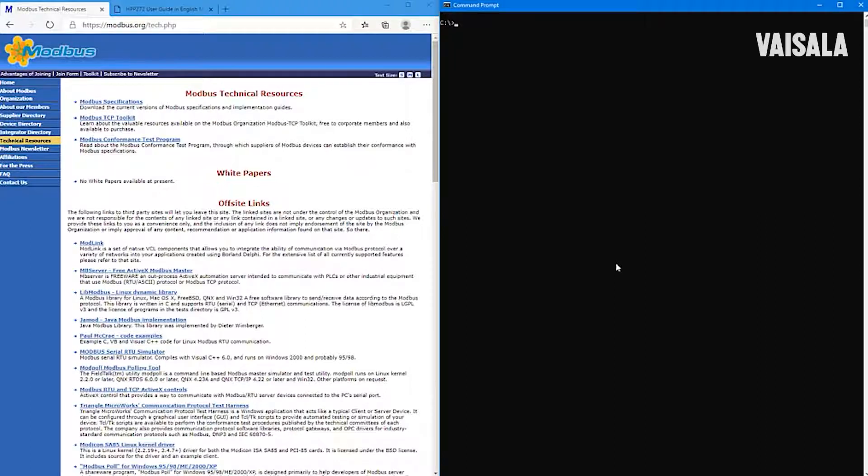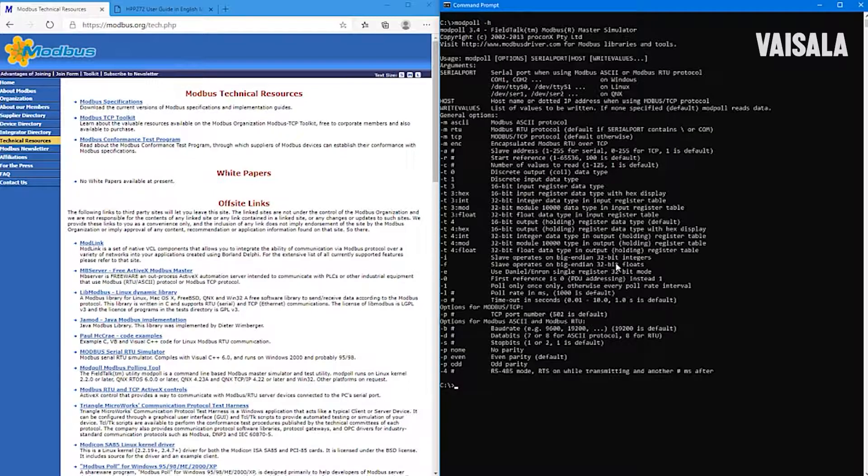I have already installed this software on my computer, so I can test that everything works. ModBall -H will give me help.